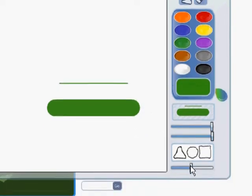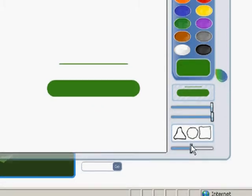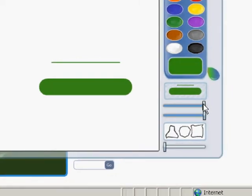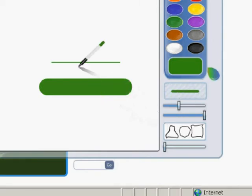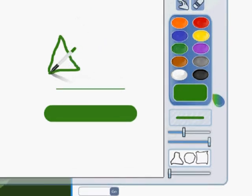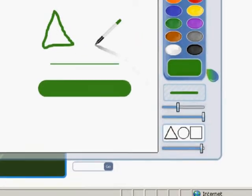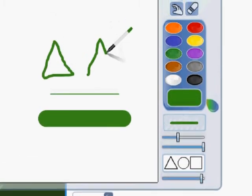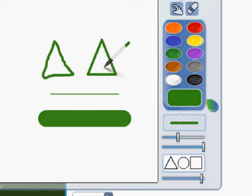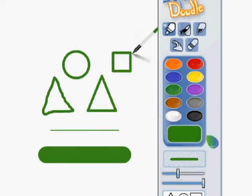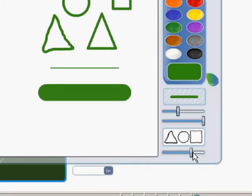Now I want to show you the shape slider — it's pretty cool. I'm going to move the slider all the way down and draw a triangle. My triangle is pretty good but it's not perfect. If I want to make a perfect triangle, I move this slider tool all the way up. Watch how perfectly I can draw a triangle now. Kerpoof detects that I'm drawing a triangle and makes it perfect. The same thing works with circles and squares. So if you want to make a perfect shape, move this slider all the way up.